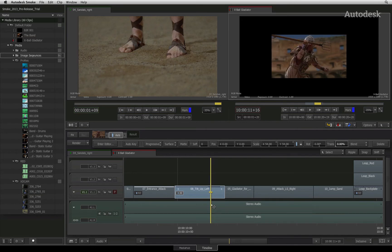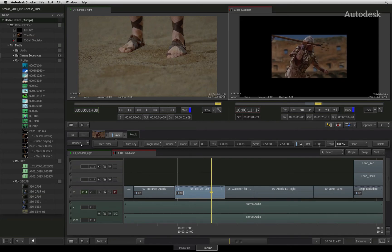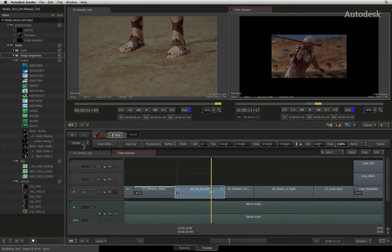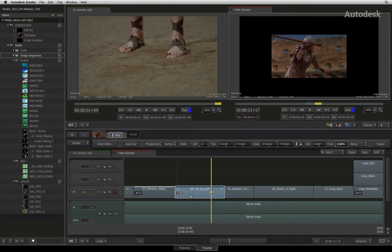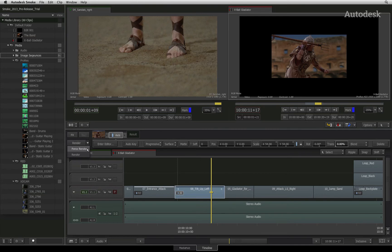To completely render a segment, you would press the render button. Smoke will only process the remaining frames that require rendering. If you wish to re-render the entire clip again, you can click on the drop-down menu and choose Force Render. This will ignore any previous renders and re-render the selected segment.